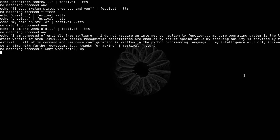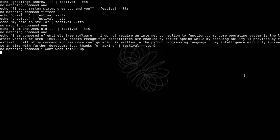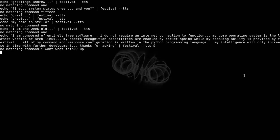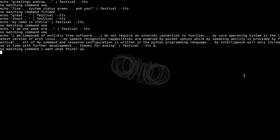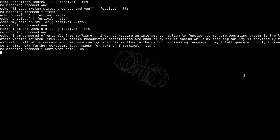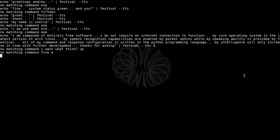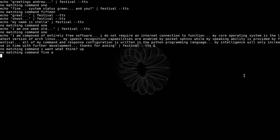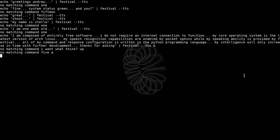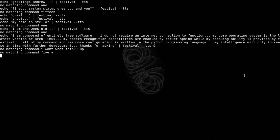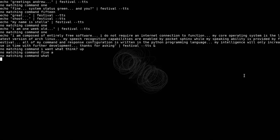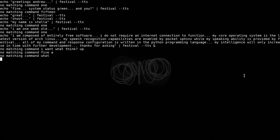All of my command and response configuration is written in the Python programming language. My intelligence will only increase in time with further development. Thanks for asking.